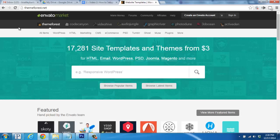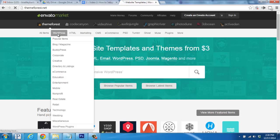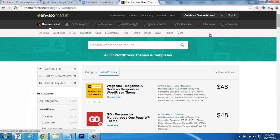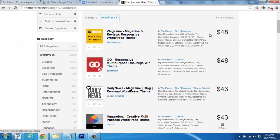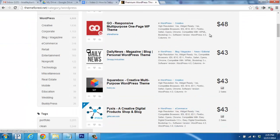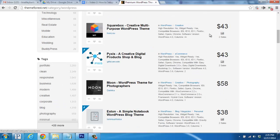WordPress has a bunch of free, open source themes available, but what we're talking about in this video is paid premium themes. A great example of this is the WordPress section of ThemeForest.net. They have hundreds of premium themes that range from $40 to around $100.